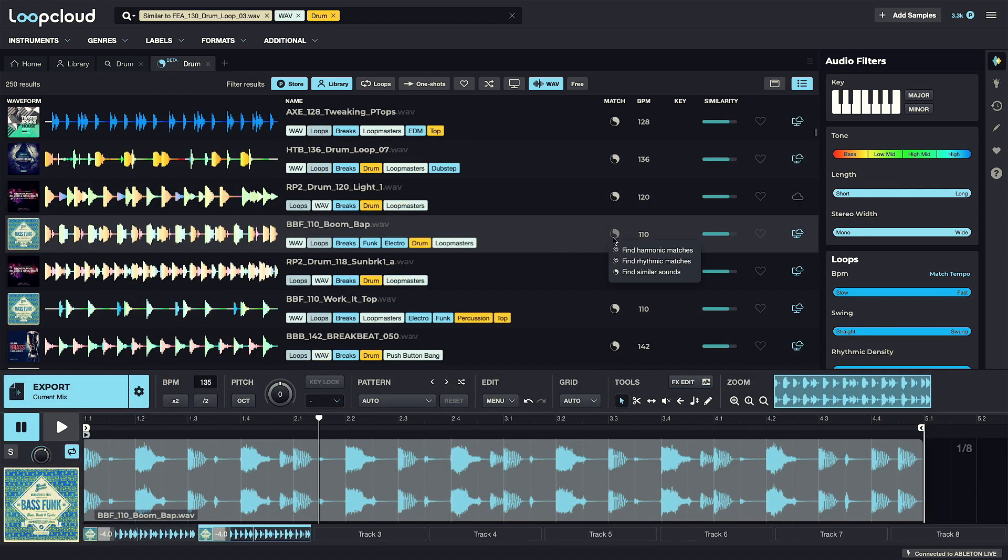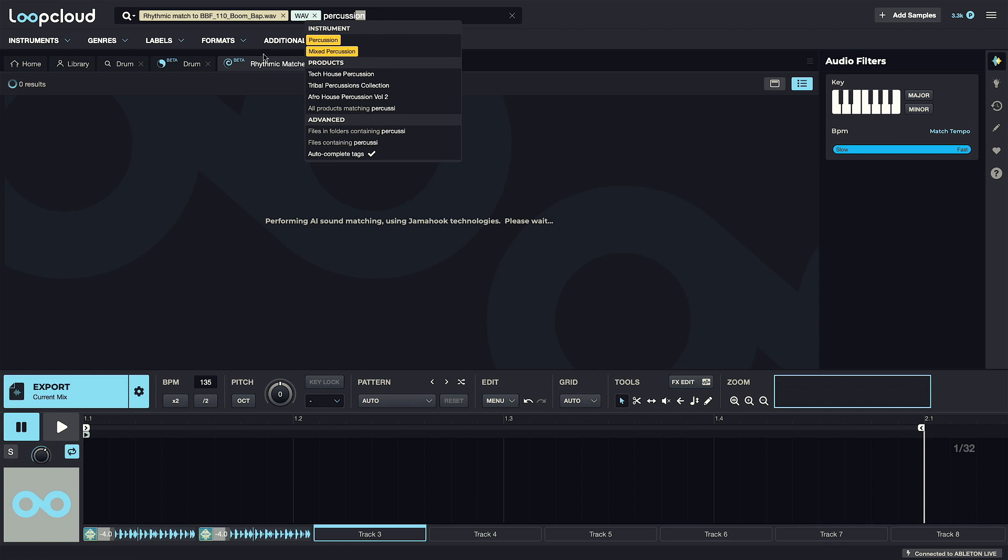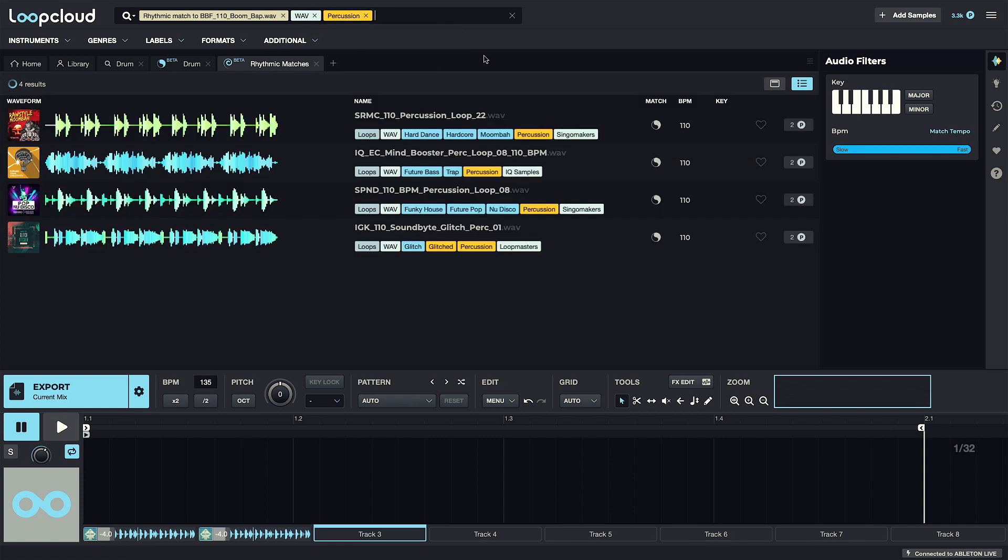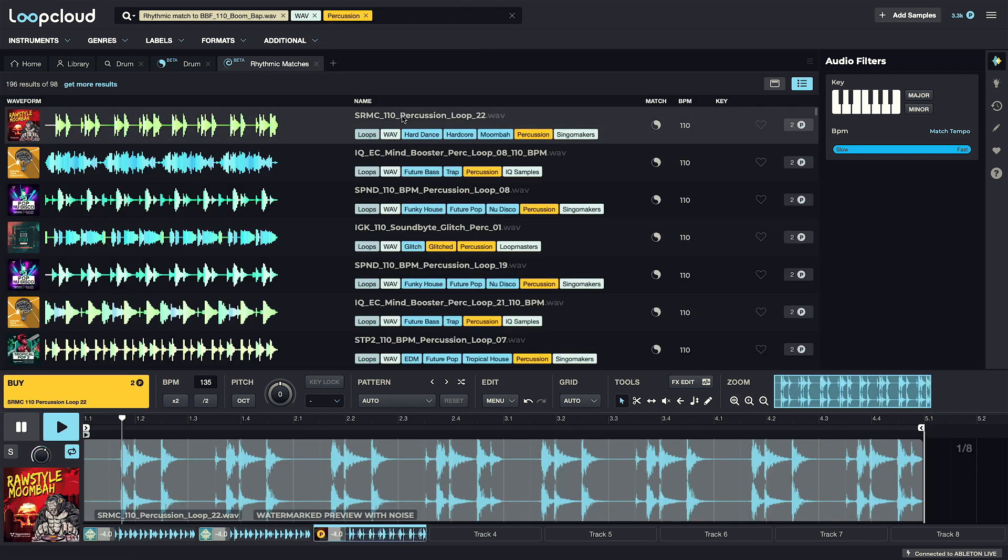Meanwhile there are two options for searching for complementary sounds, with harmonic and rhythmic matching, allowing you to have LoopCloud suggest samples for you if you're unsure of where exactly to go next, or just need some new inspiration.